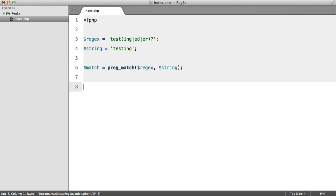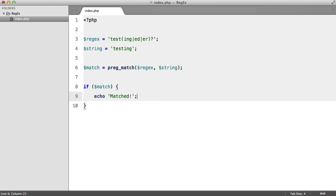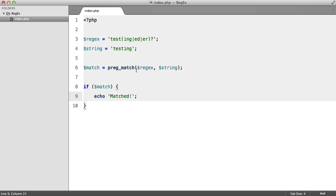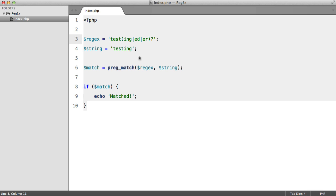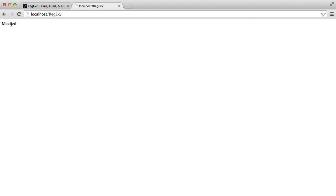So we're going to first set the string to testing. And then down here we're going to say if match then echo matched. So let's look at this in our browser. Add delimiter, okay we need to add a delimiter, I forgot about that. We didn't need to do this on the regexer site because it does it automatically. So the way that we do that is just a forward slash on each side. We can also use pound signs, but I prefer the slashes. So let's have one more try.